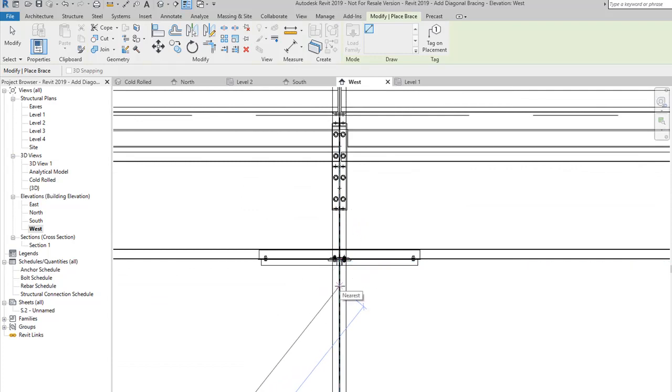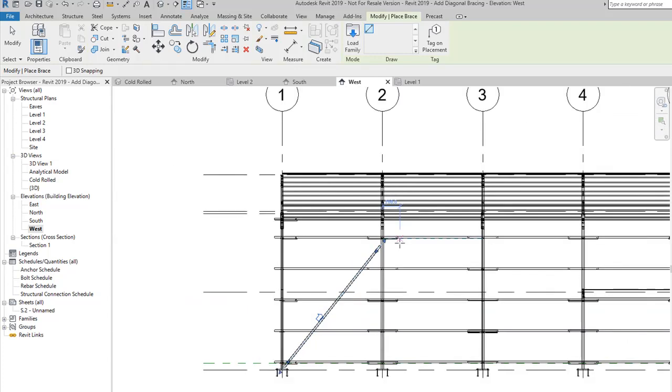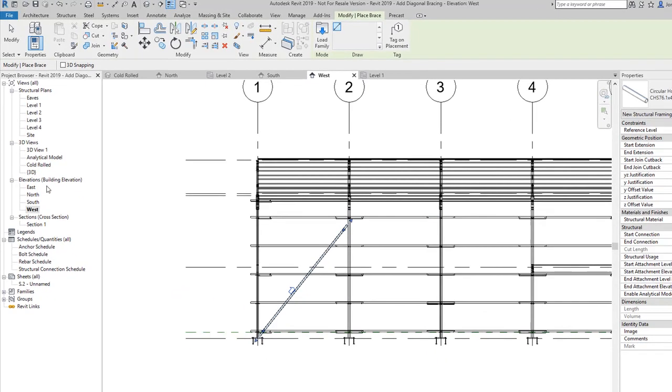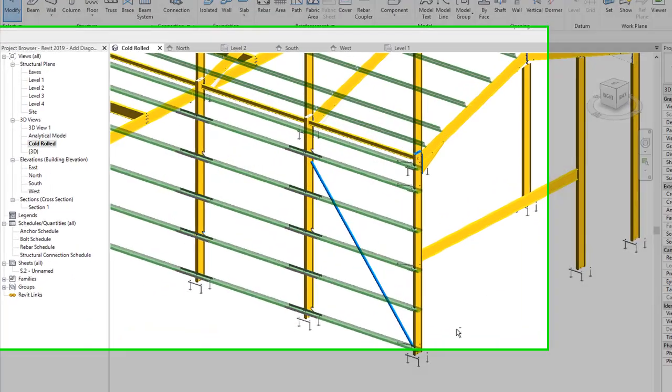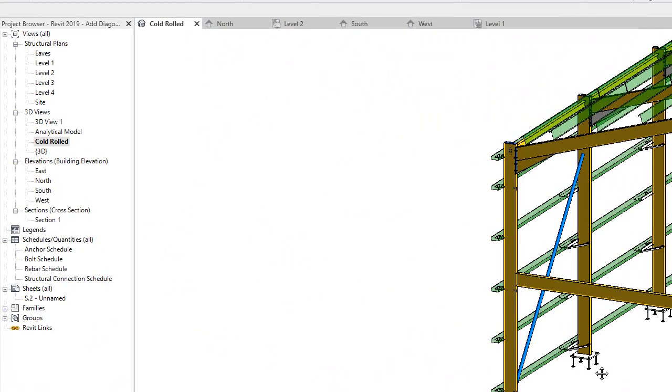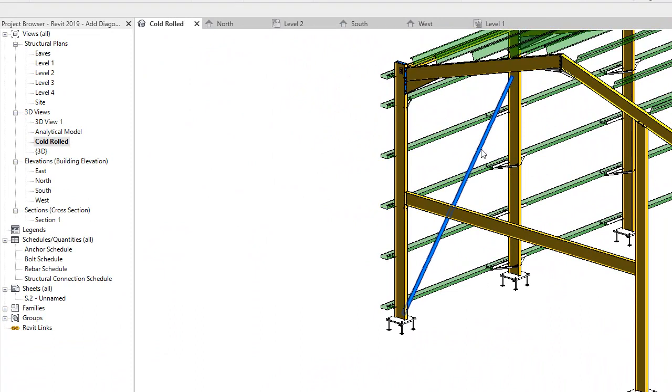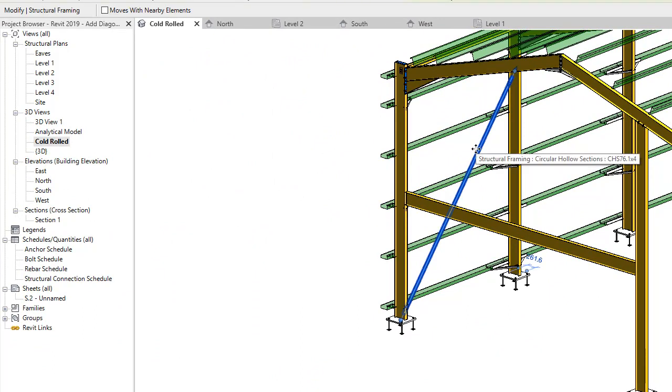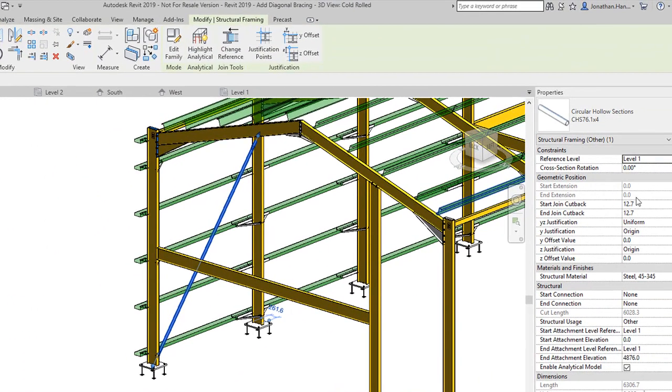If we have a look at this in my cold roll 3D view, you'll see that it has added in this beam. Now we could use a normal standard beam, but the advantage of using the brace is that I can actually just start to control the offsets and justification.